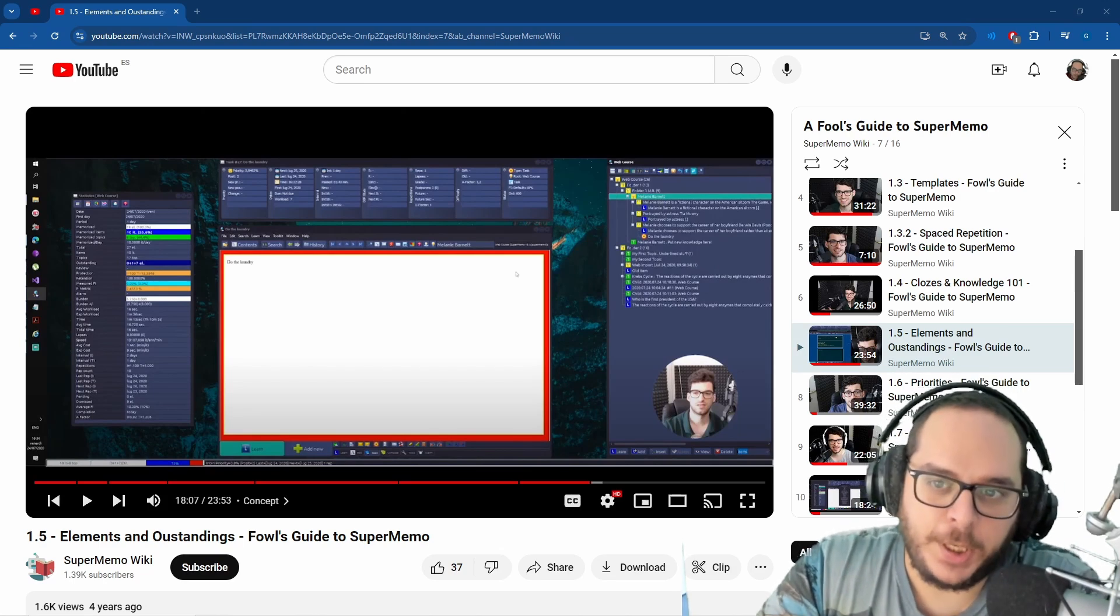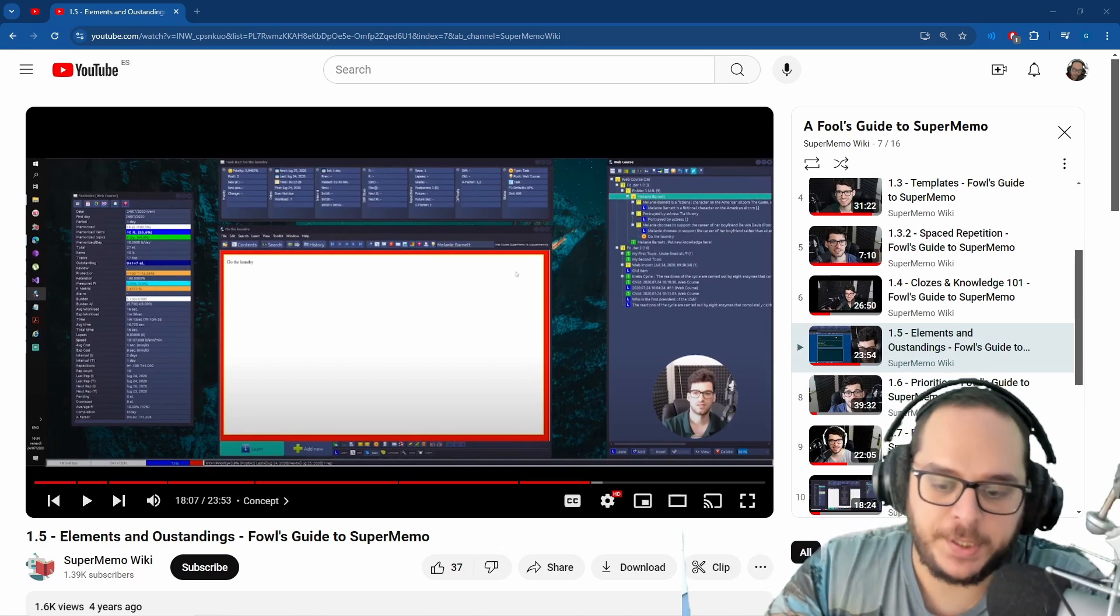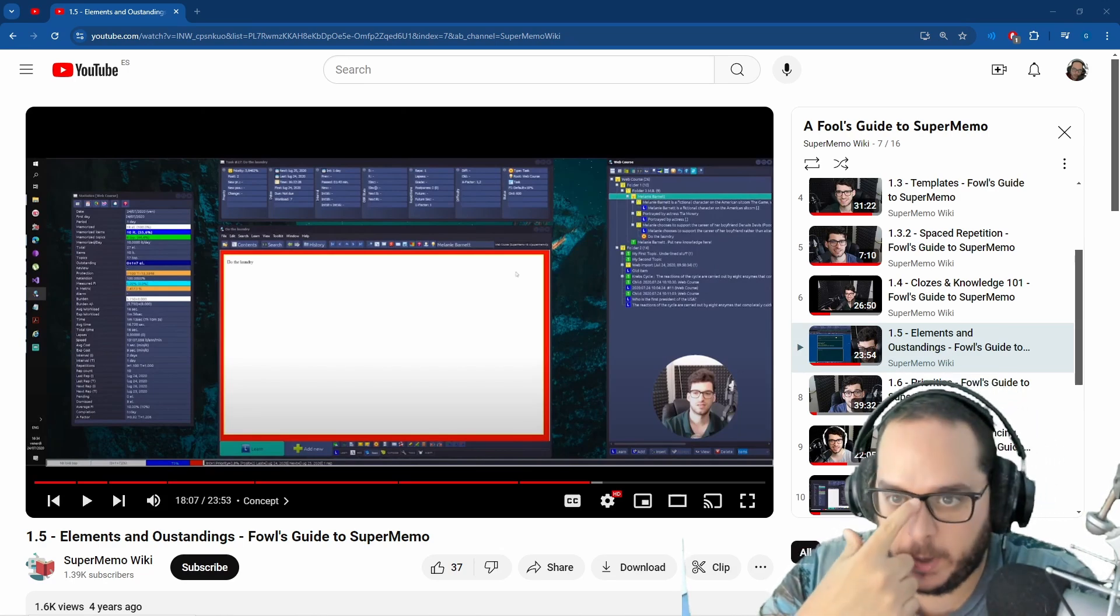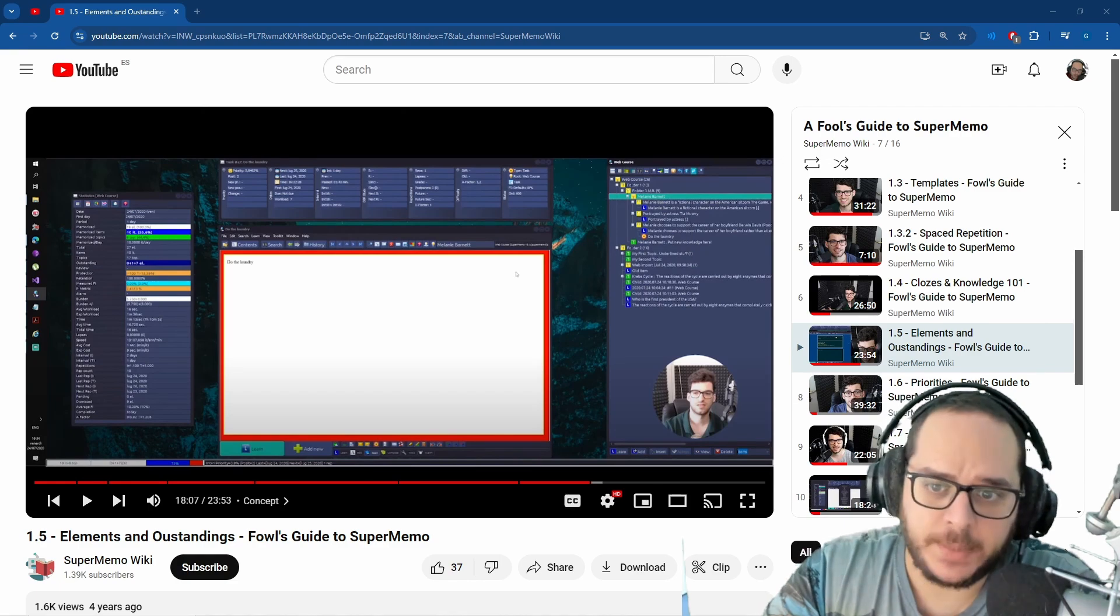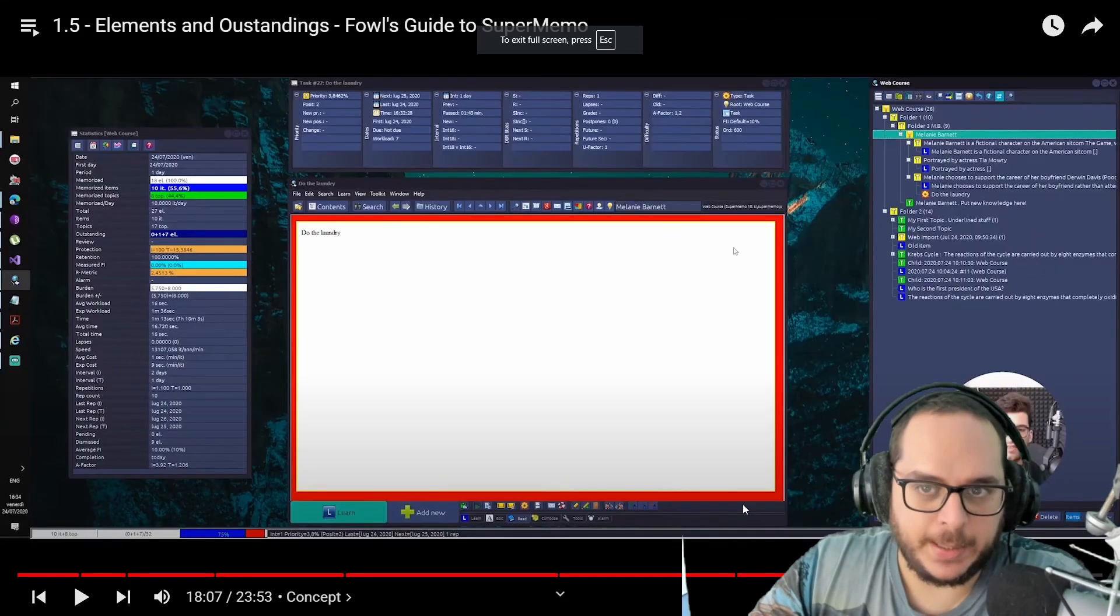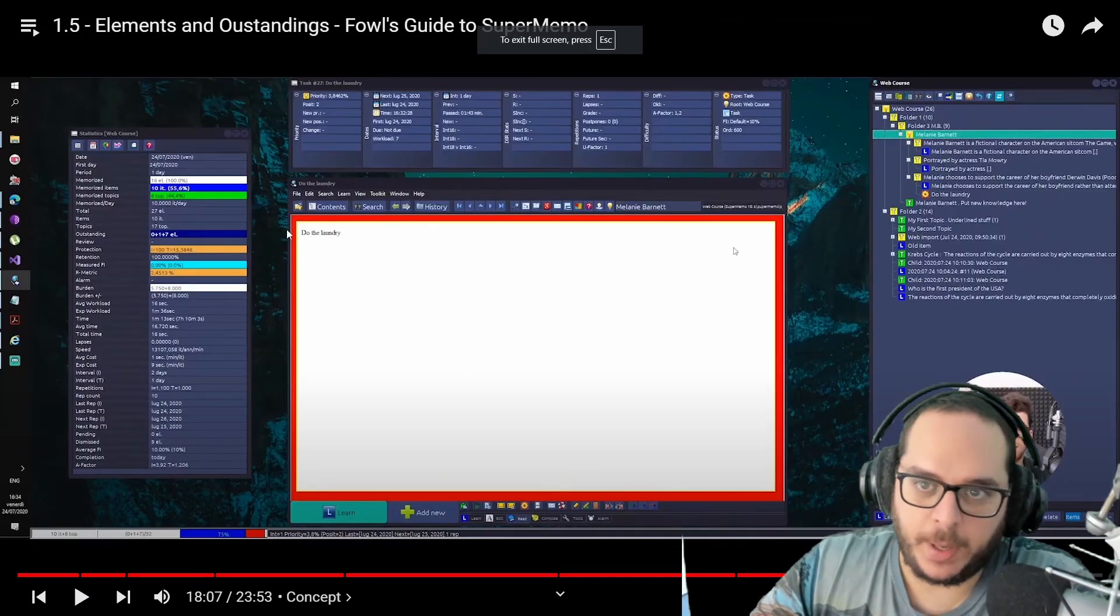Incremental greetings, let's continue the SuperMemo course, the Knowledge Expansion. Now we start with concepts. Remember the yellow bulb that you may have seen?